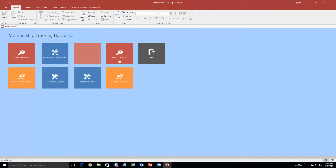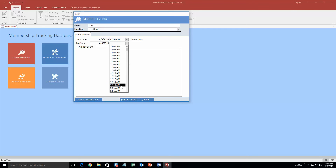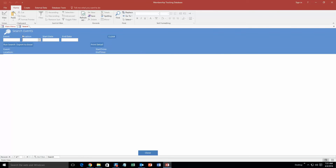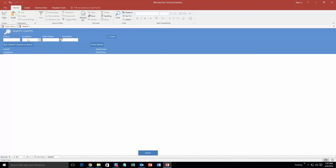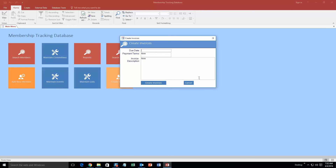You can also maintain events. We are going to make an event — I'll just put 'test' as the event name at 'location 1.' Start time we'll say is tomorrow at midnight, and it ends tomorrow at 12:15 — a 15-minute event. We'll select a custom color too. I'll hit save and close. Now I can search for events — if I want to look at all events that start tomorrow, I hit 'Run Search' and there is that test event that starts tomorrow. You can edit a lot of information, add members to committees, add events, and even create invoices if you have membership dues or fees. It is a pretty detailed database.